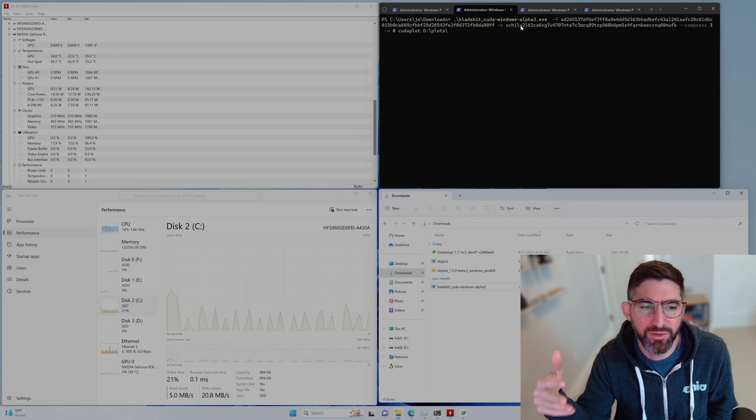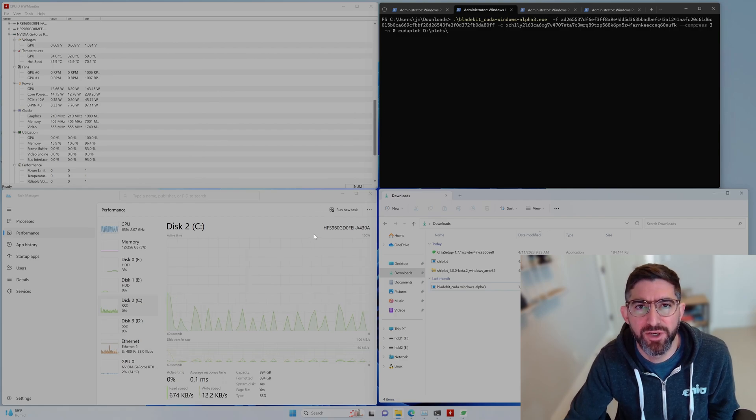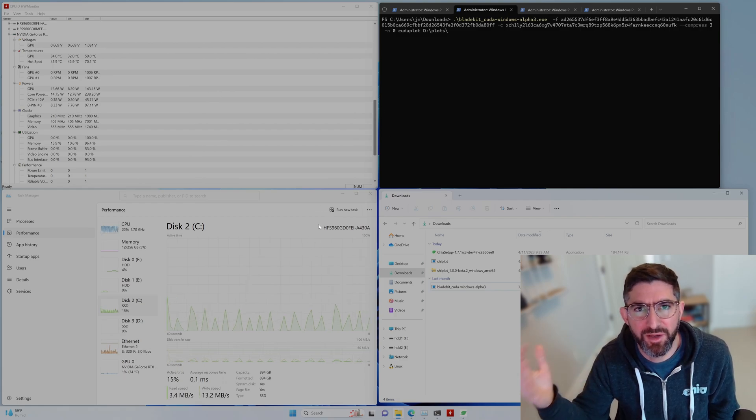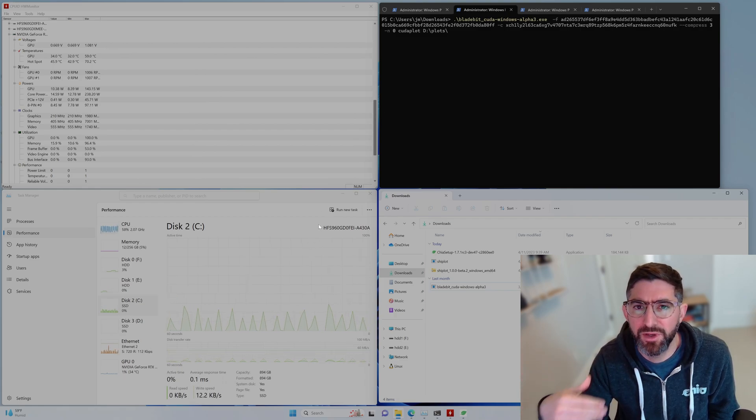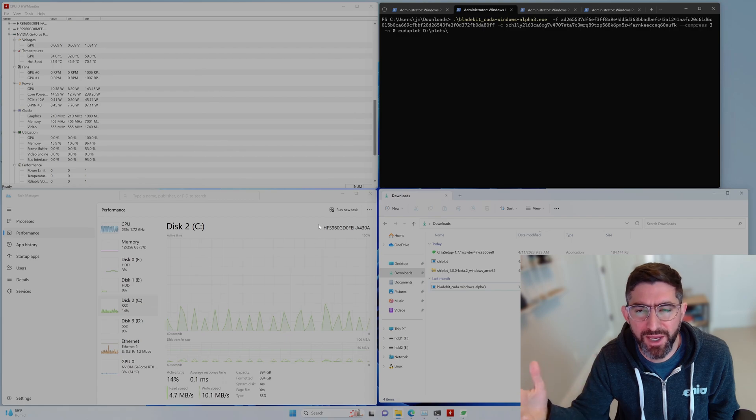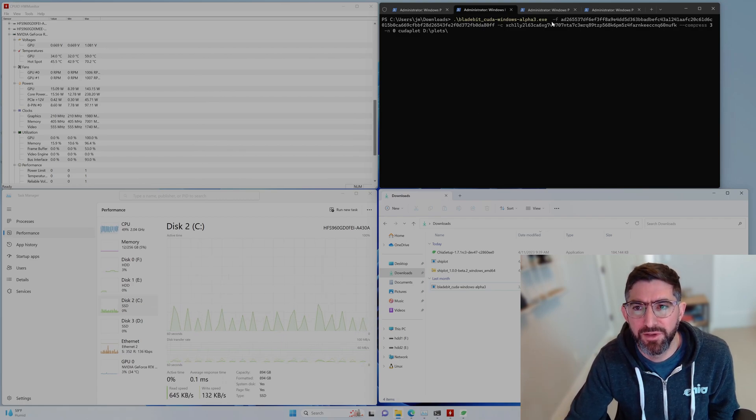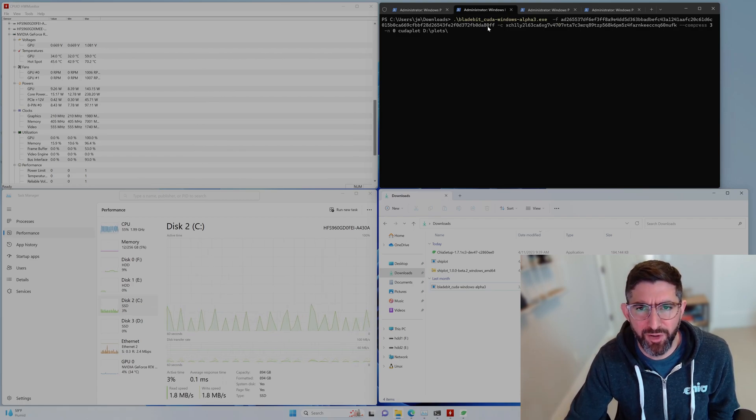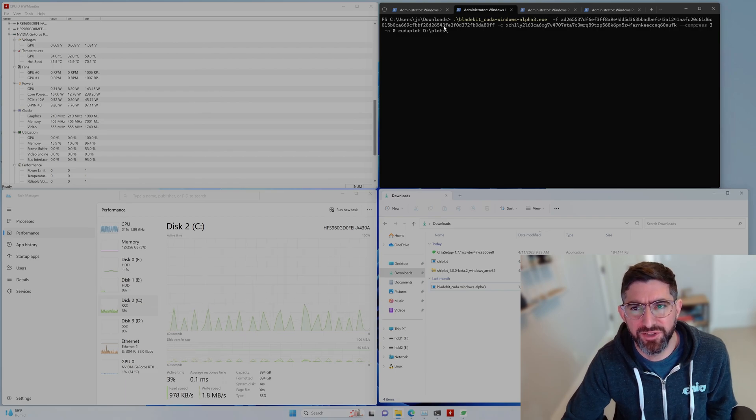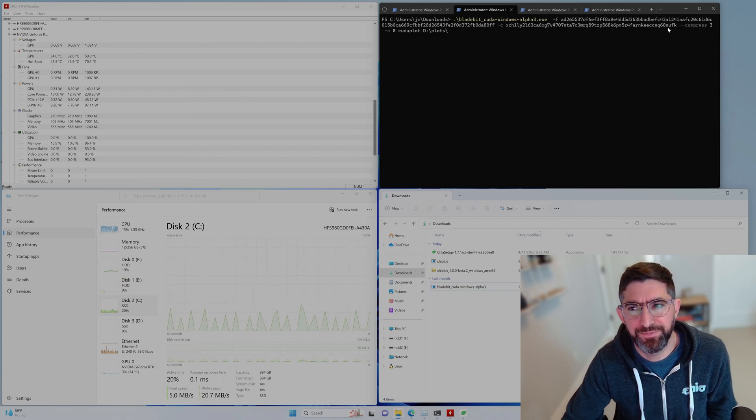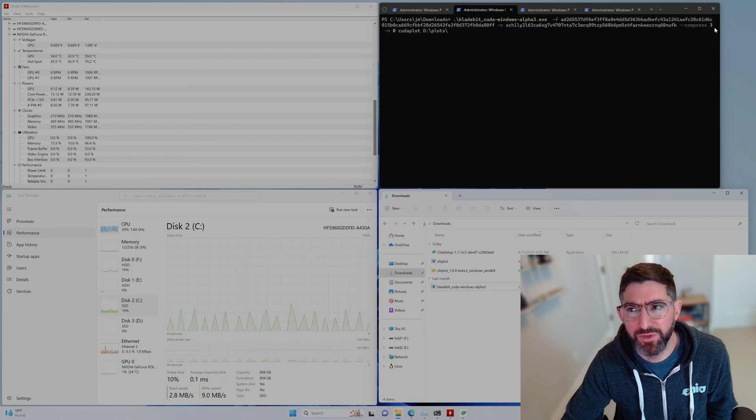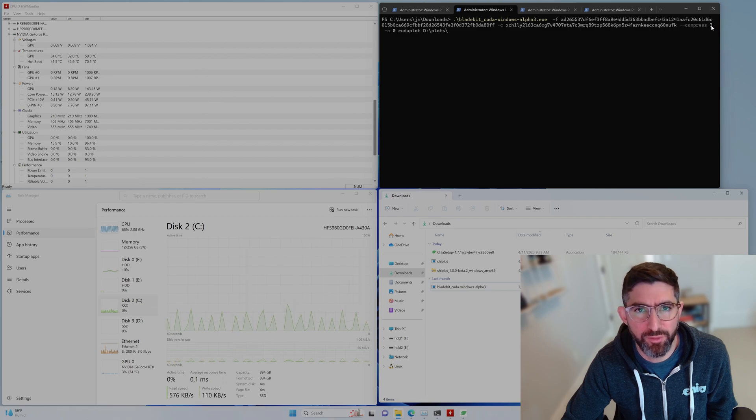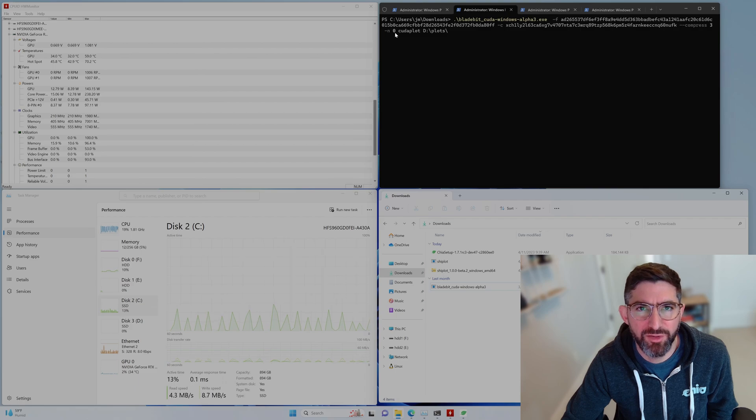So if folks are in Windows and need to do some plotting and they already have 256 gigabytes of RAM and an NVIDIA GPU, you can go ahead and use the Bladebit CUDA Alpha. You'll give it a -f for farmer key and a -c for contract address, just as you always do. And then you can do --compress. So we're using C3 here, so it won't take very much CPU to decompress.